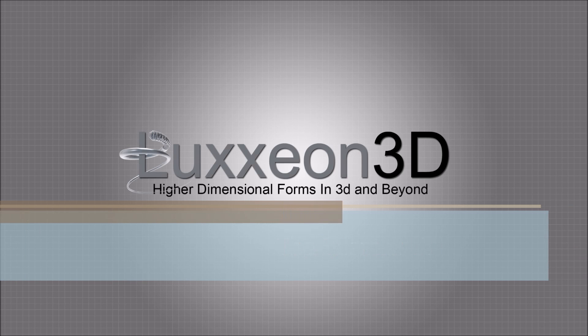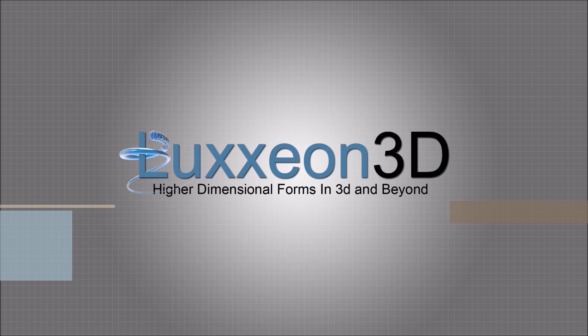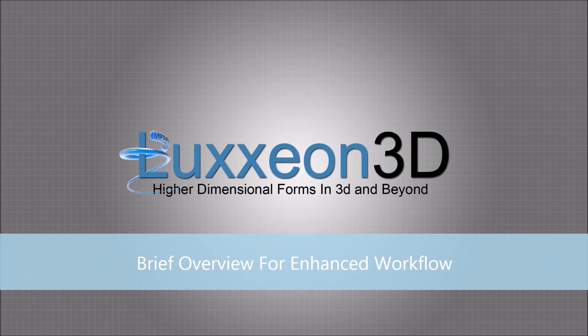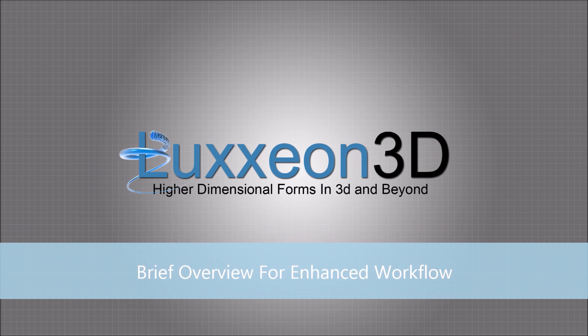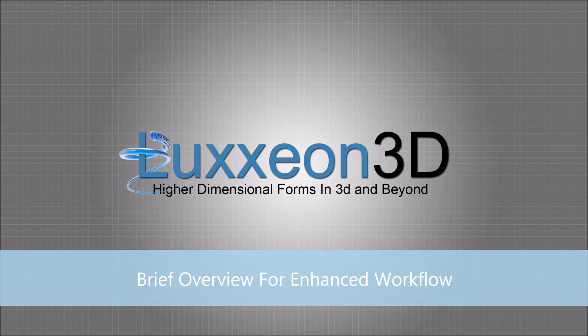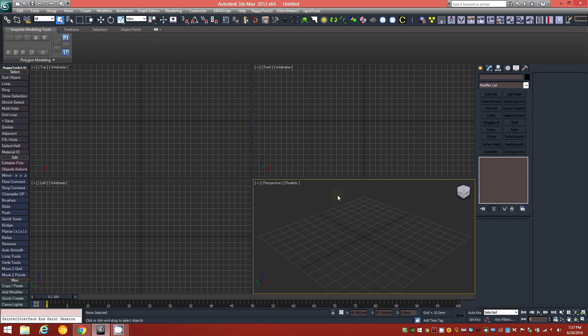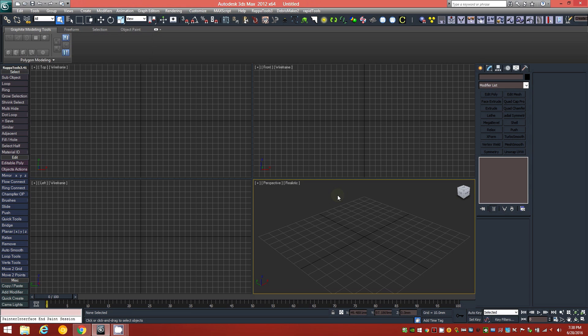This video update is just going to be a brief look at how to customize some things in the user interface of 3ds Max and hopefully clarify some things about the workspace, my own workspace that you may have found confusing while trying to follow along in my previous tutorials.